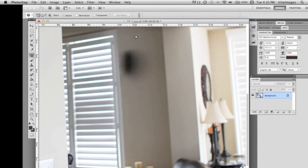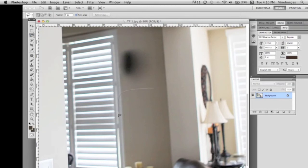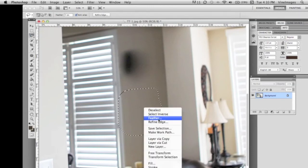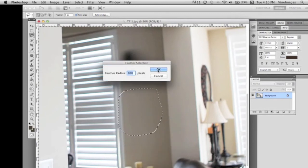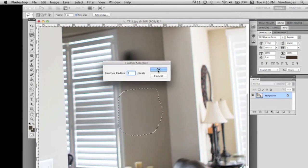And so this can happen. In this case this tool is not the best. So what we're gonna do is we're gonna take our lasso, we're gonna make a selection of the wall, and we're going to feather it at ten percent.